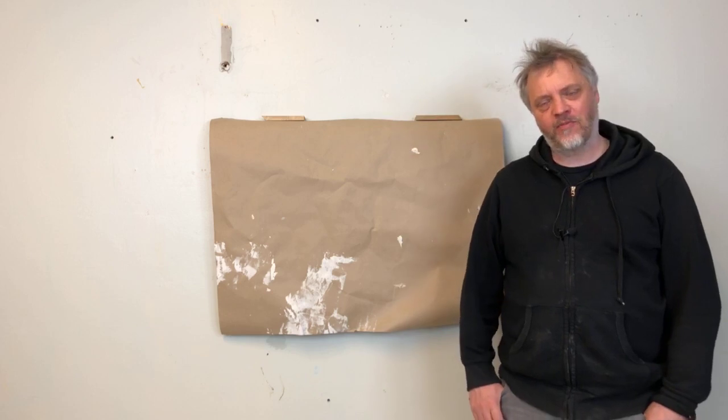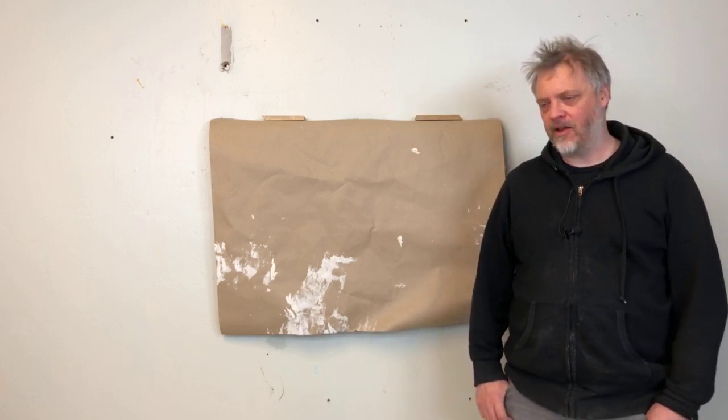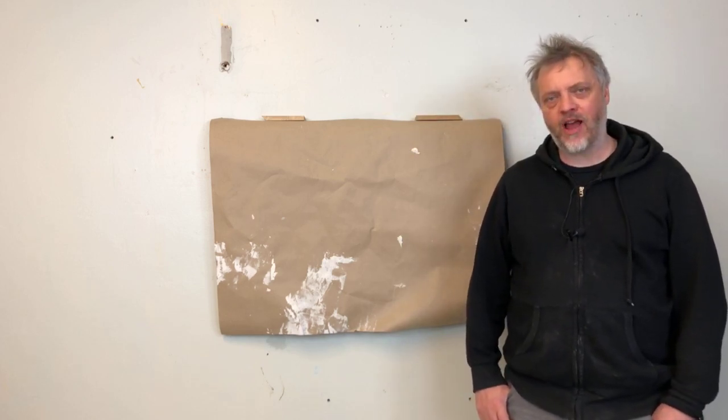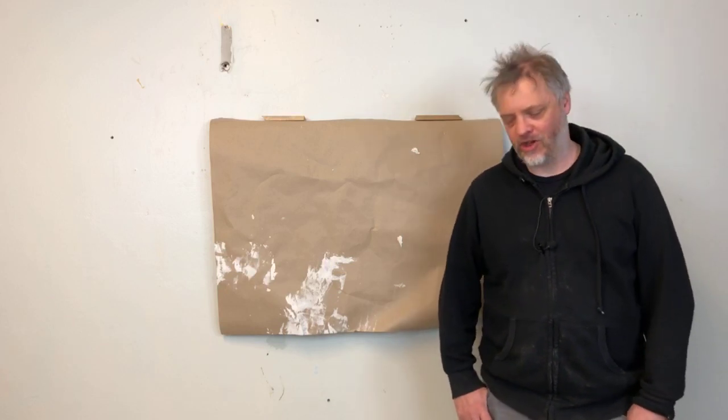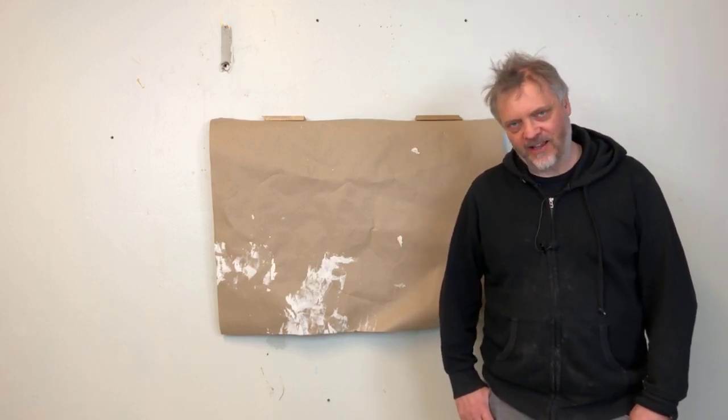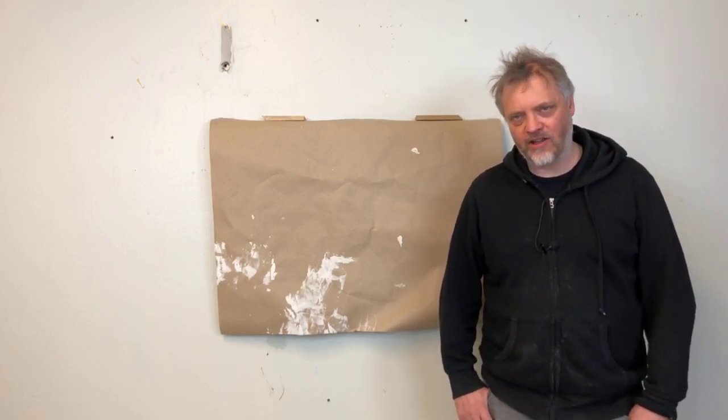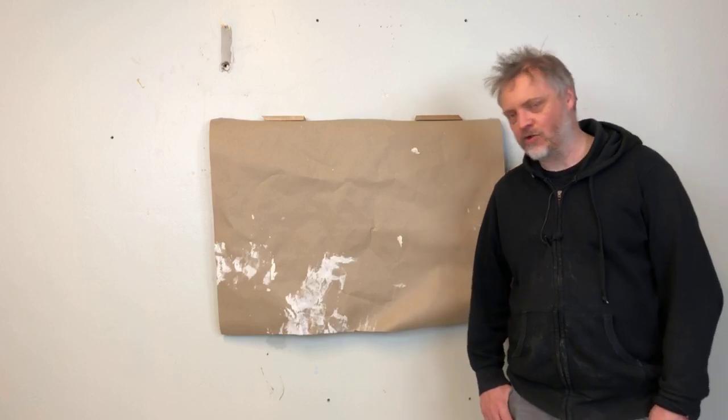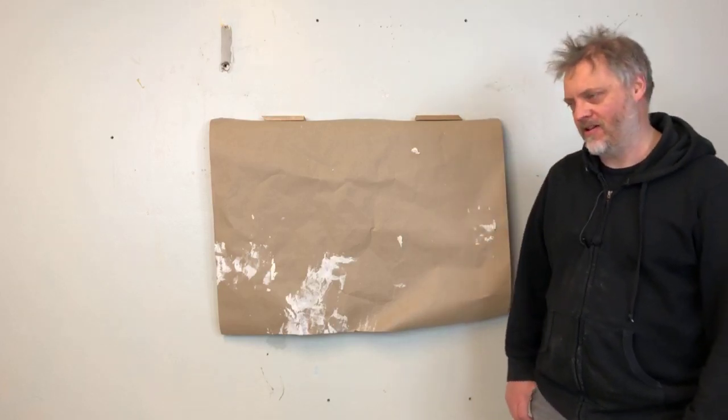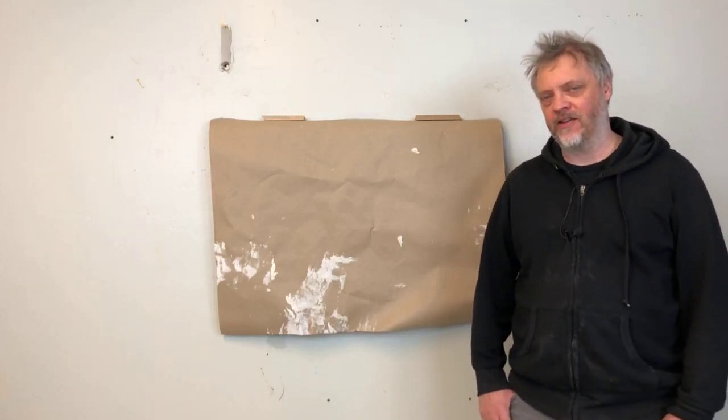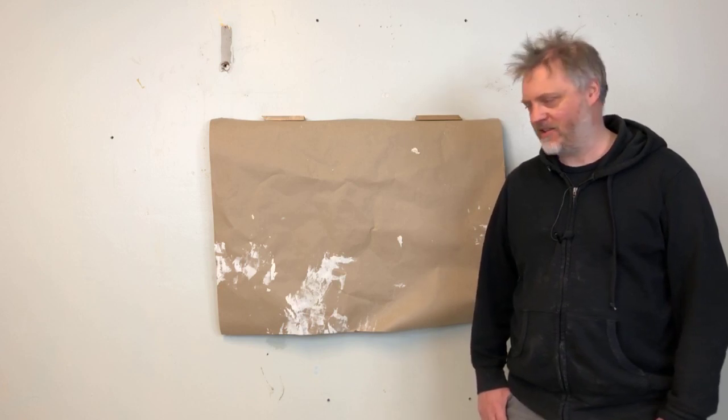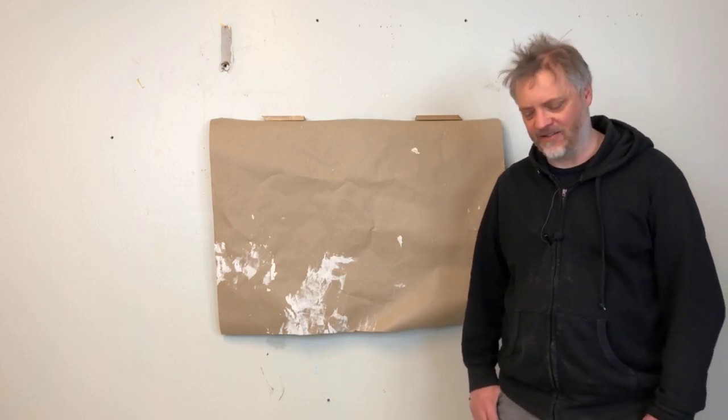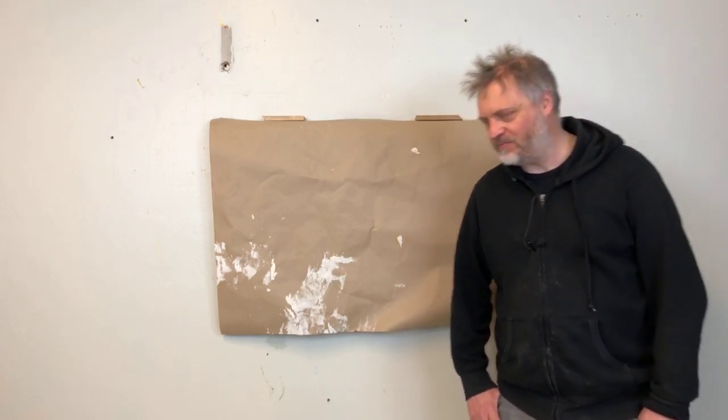Today I'm going to present work number 311 in my body of work. The title of this work is Swipe 23 11 20, so that's a date at the end there.